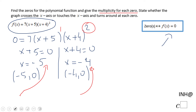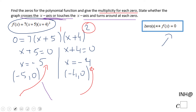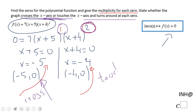Based on the multiplicity, we can also discuss whether the graph touches the x-axis or crosses the x-axis. Since the multiplicity is one here, the graph is going to cross the x-axis. On the other hand, since the multiplicity is two here, the graph is going to touch the x-axis.